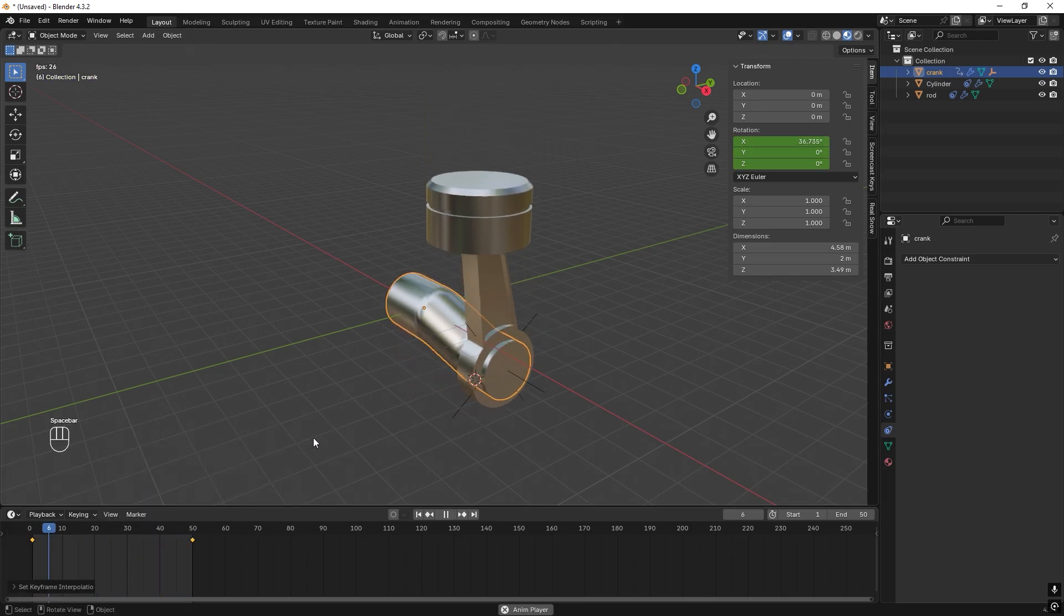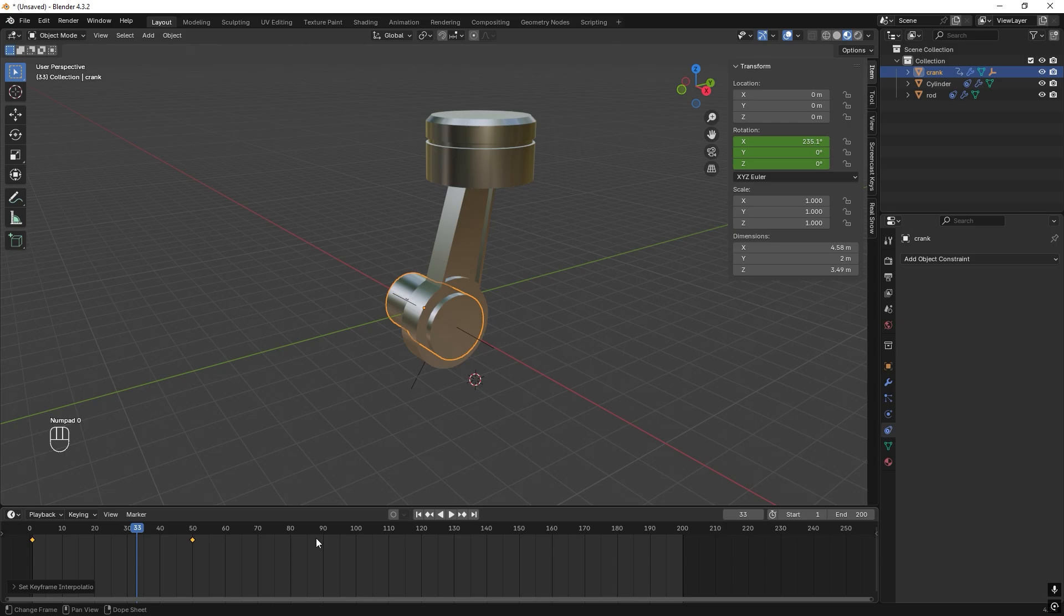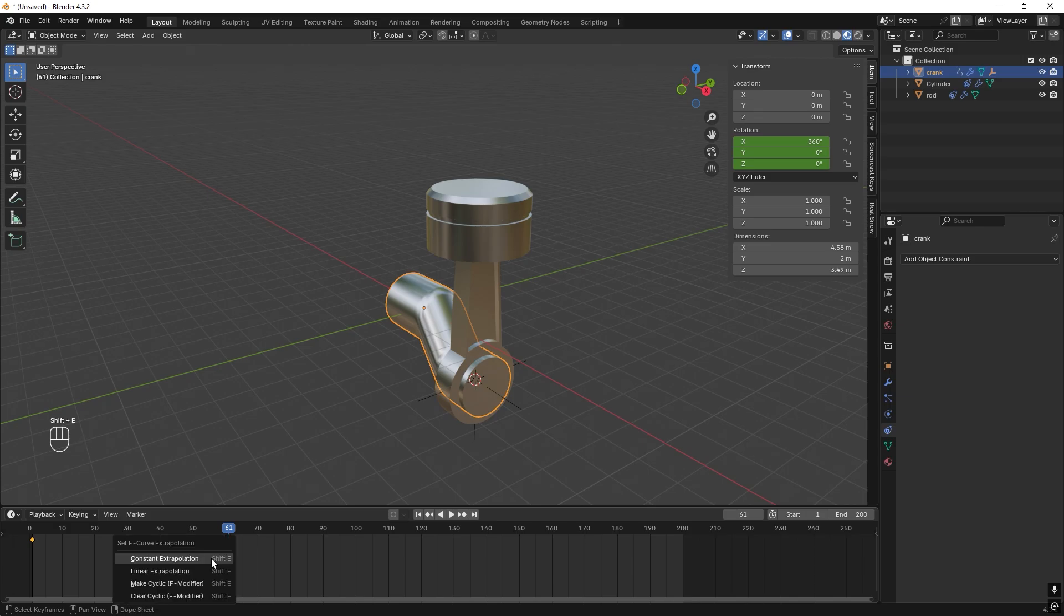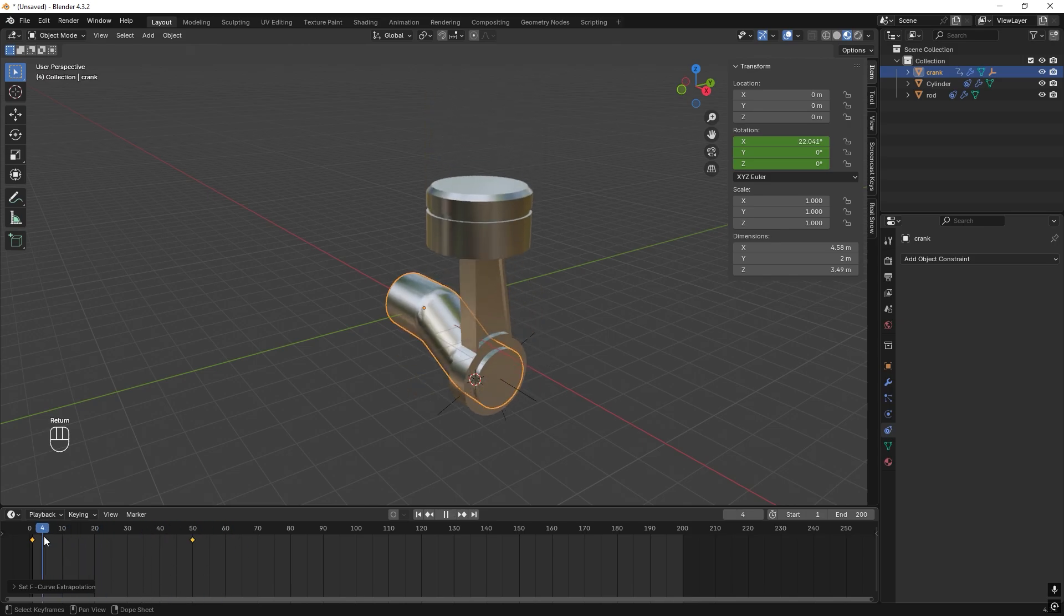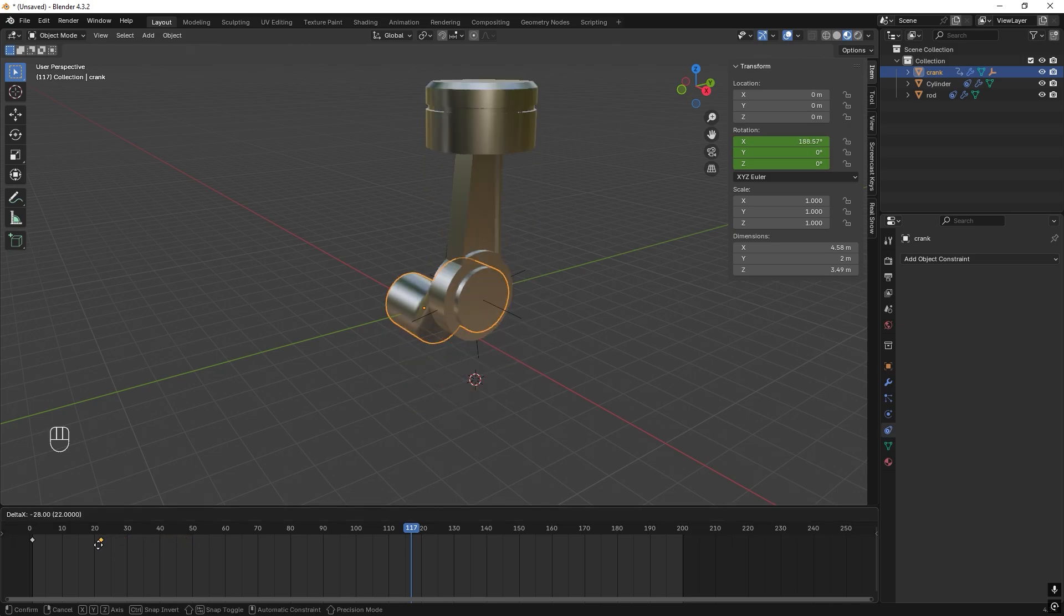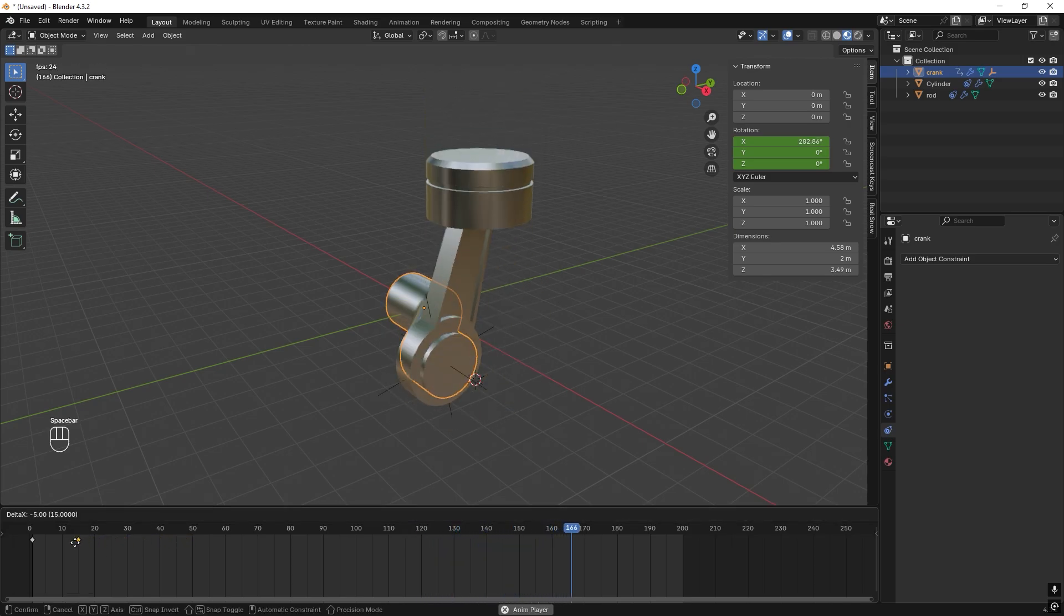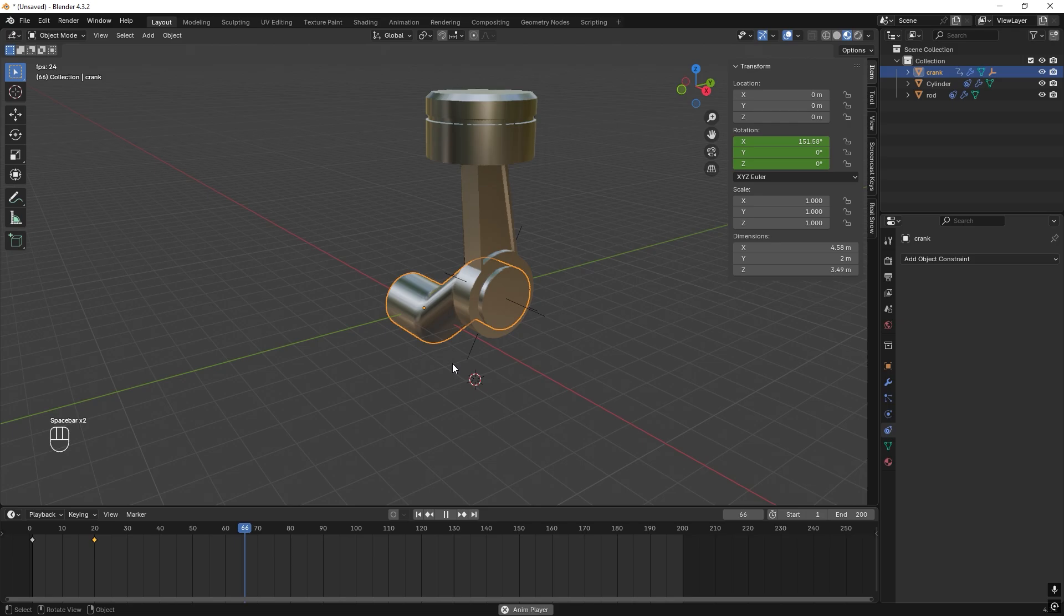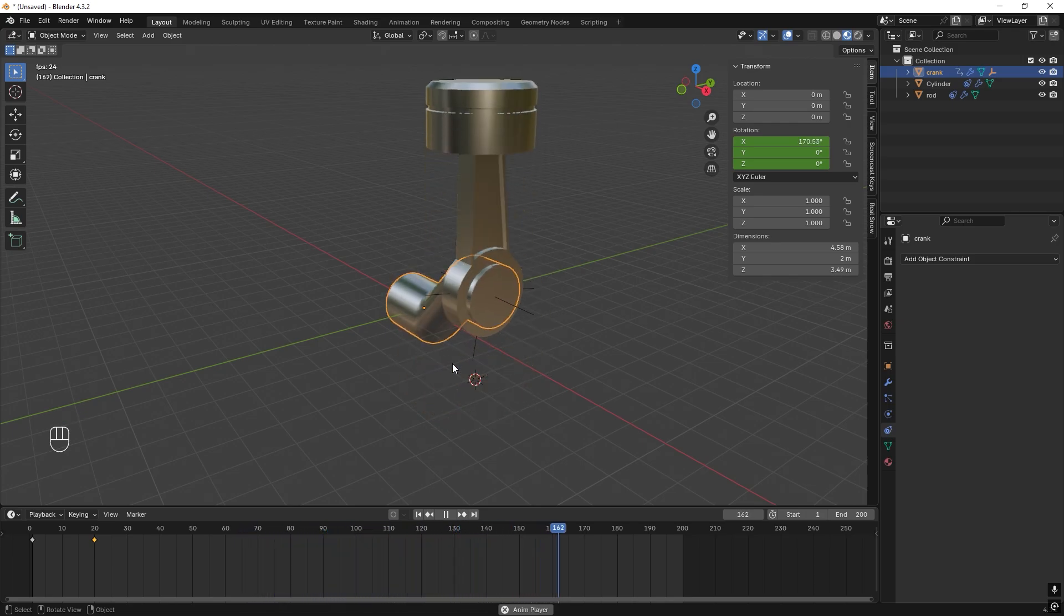But if we set the frames to 200 instead, it will just stop when it's done with the 50. We want this to be looping. So one way to solve this is to hover down here and press Shift+E and choose Make Cyclic. Select it, press Enter, and then you can start from the beginning and press Space, and it will continue to loop. Great. Another great thing with this is that we can move this keypoint. If you move this further down, maybe 20, it will go faster. If you move to 10, even faster. So this is really nice. Thanks for watching, and if you like stuff like this please like and subscribe. Bye.